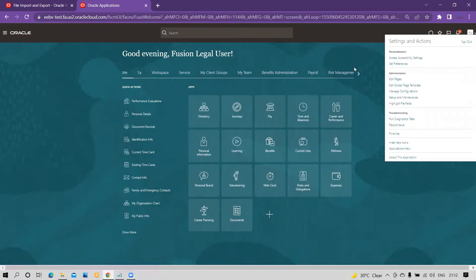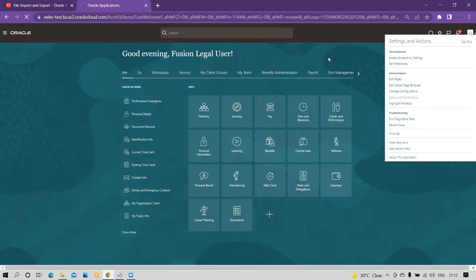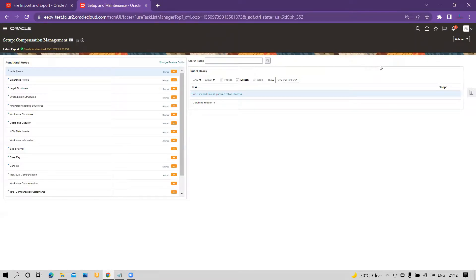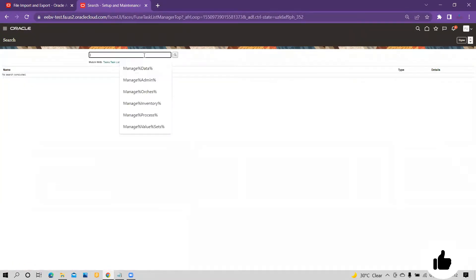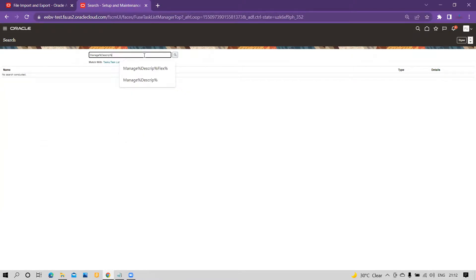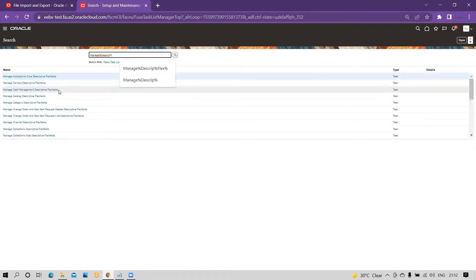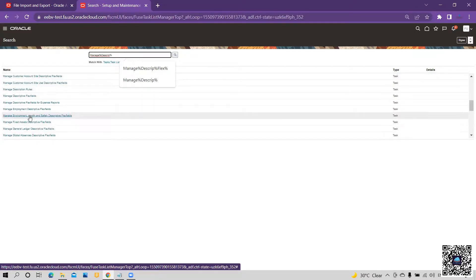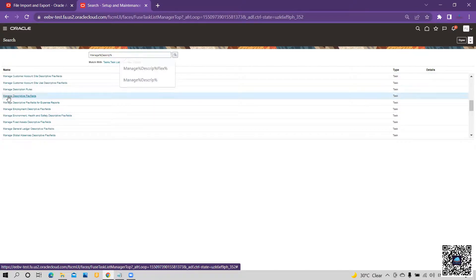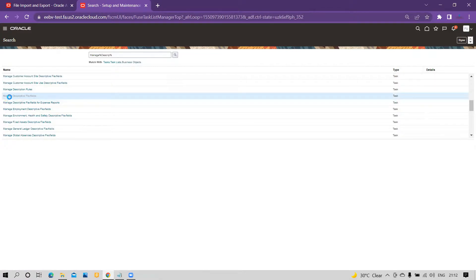I have already defined the DFF. To define the DFF for lookup values, you have to go to Setup and Maintenance. Within Setup and Maintenance, go to Tasks and click on Search. Once you click on Search, type 'Manage Descriptive Flexfields' and search for that task name. Then click on Manage Descriptive Flexfield Fields.